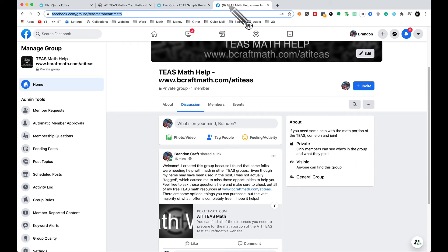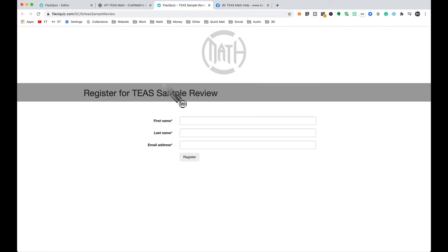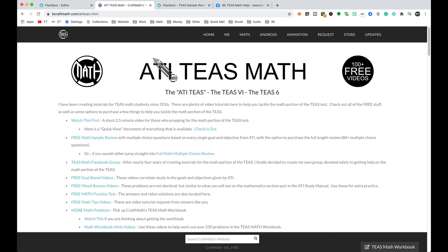To recap: a Facebook group made solely for the math portion of the TEAS test so I can talk directly to you, as well as a new free sample test with 15 questions based on the 15 goals and objectives listed by ATI. At the end you have the option to purchase all 80 questions, with more coming in the future. It's 2020 — four years since I started creating tutorial videos for the TEAS — and I'm finally making some small adjustments to help you tackle the math portion. If you like what you see, please consider subscribing, and if you have any questions, leave a comment below.